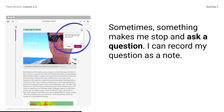Sometimes something makes me stop and ask a question. I can record my question as a note. Students, read the first paragraph. Stop after the sentence that ends with: powerful microphones that are built to travel deep underwater.